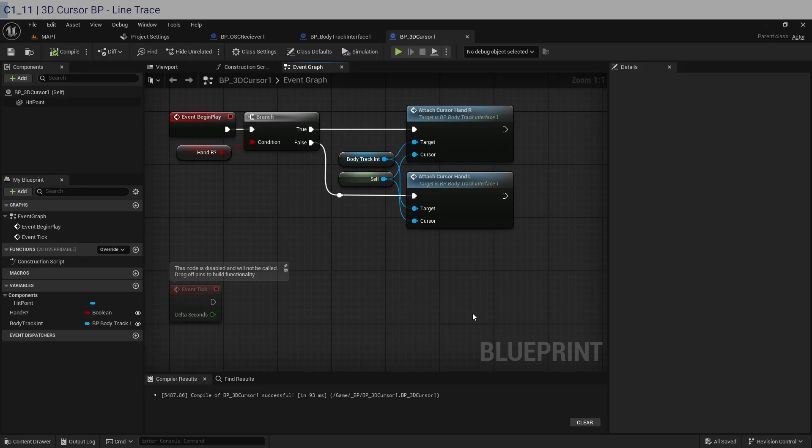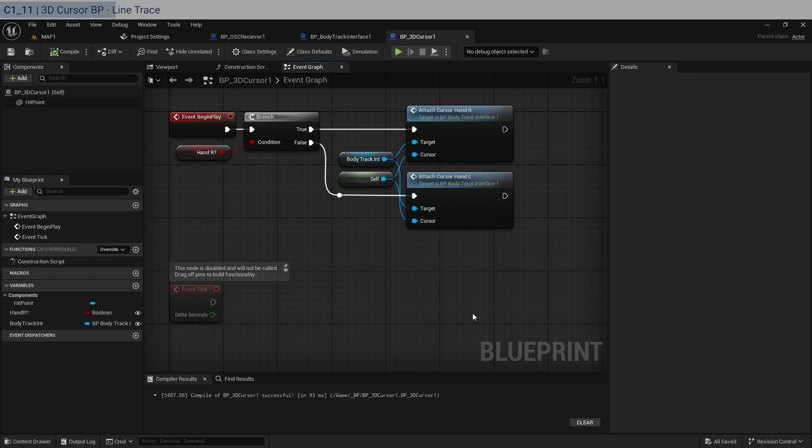Now because of this the cursor will follow the position of the hand. After we do that, we need to basically do a line trace, which you should be used to if you've taken it in my previous courses. That requires a mouse input, but instead we're not going to be using the mouse, but the positions of our hands.